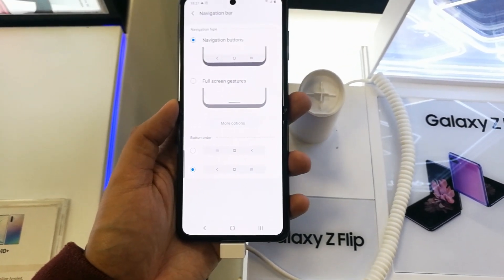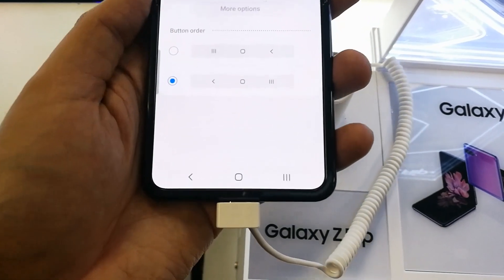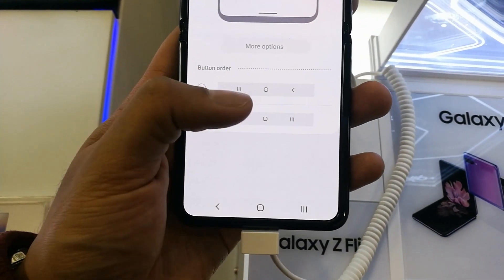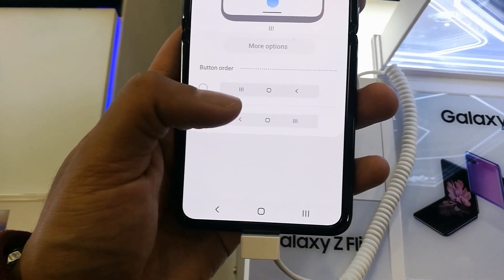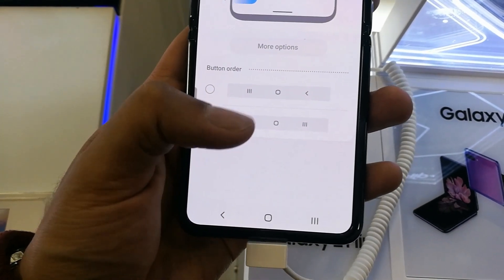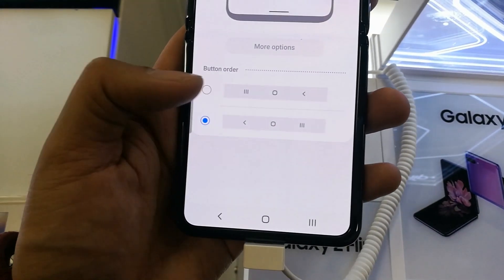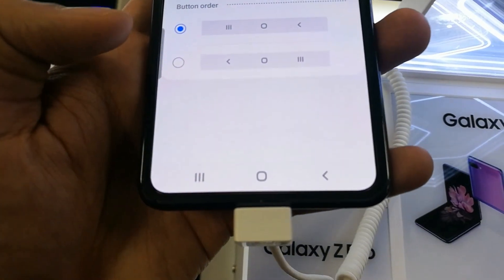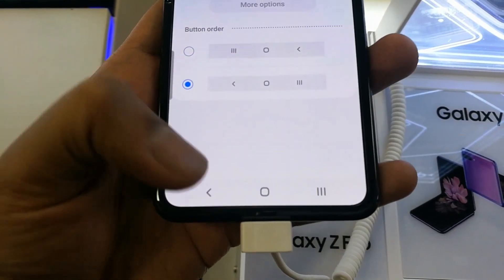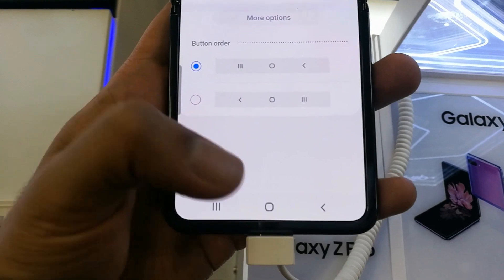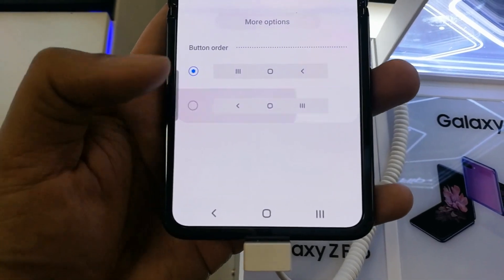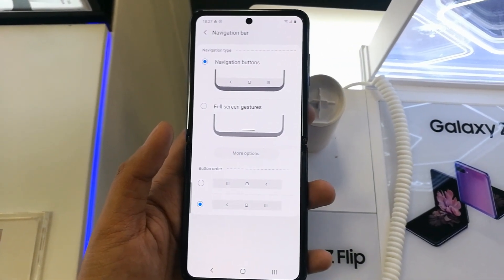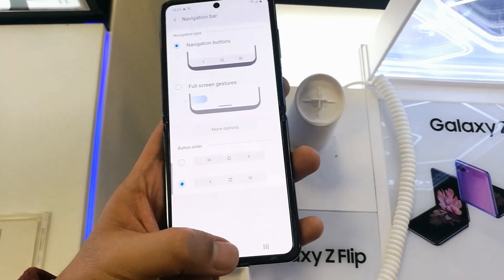Navigation buttons are now enabled and you can easily use them — this is now working properly. You can also change the button order from here. If you want the back button on the right side, you can change the button order as well. When you change it, it automatically updates on the bottom of the screen too.